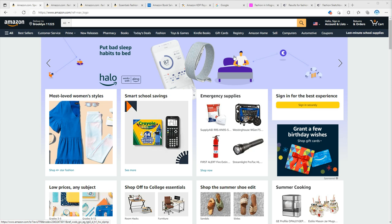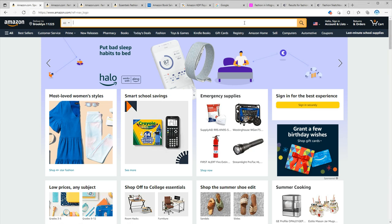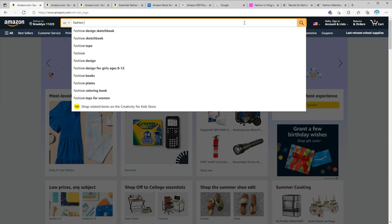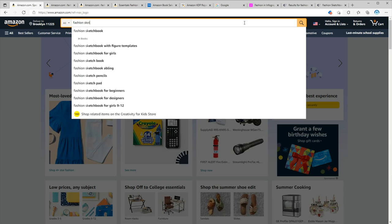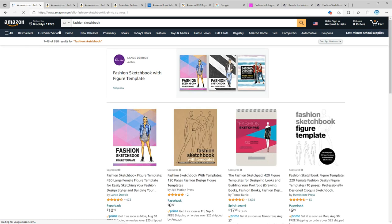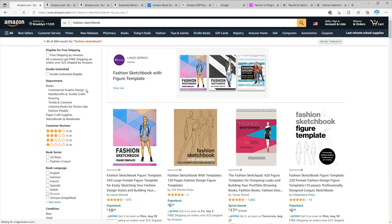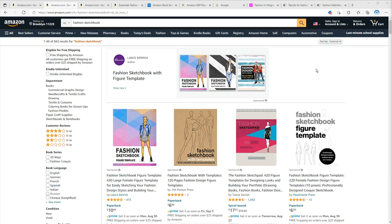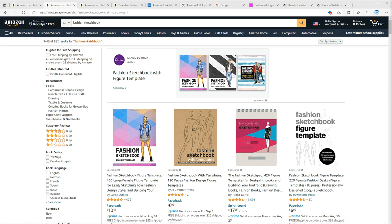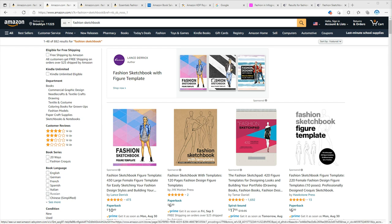Let's go to Amazon and search for fashion sketchbook. If you notice, I'm searching in all departments and not books, because the majority of customers are just searching like me without specifying the department. As you can see, we have 884 results, which is great because as I always say, the lower the competition, the higher your chance to get to the first page.